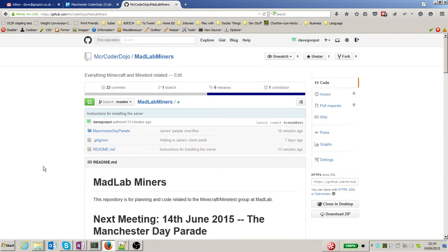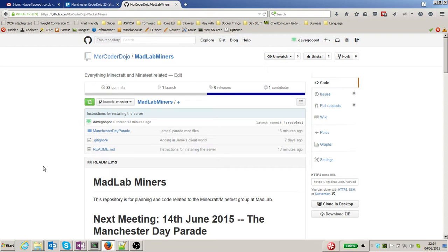Hello, this video is a quick update on where we've got to with getting Minetest working for the Manchester Day Parade. When I say 'we,' it should be a hat tip to James - James has done most of the work for this. I've just pulled this together into GitHub.